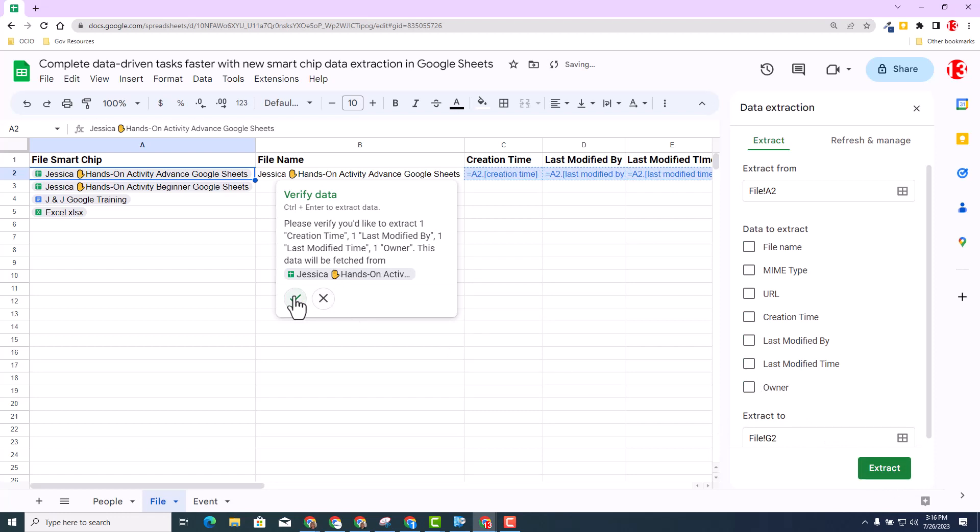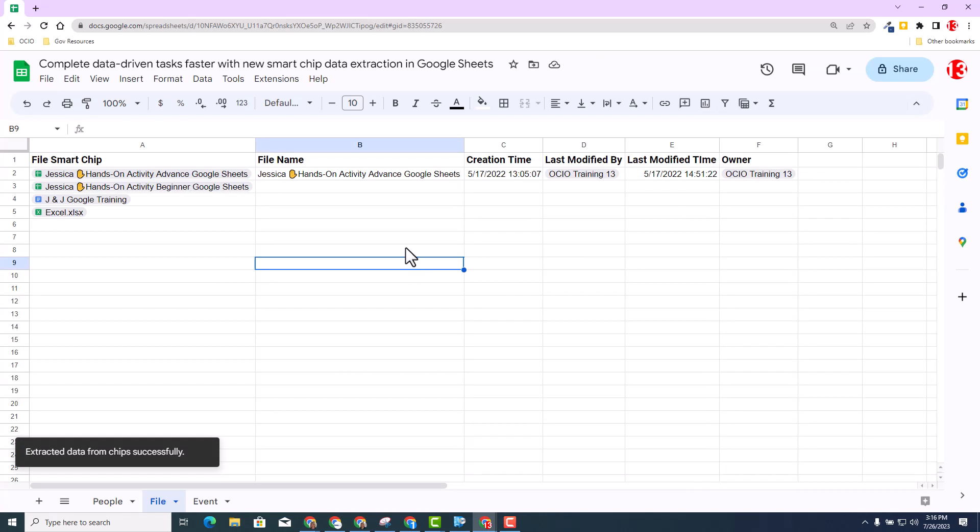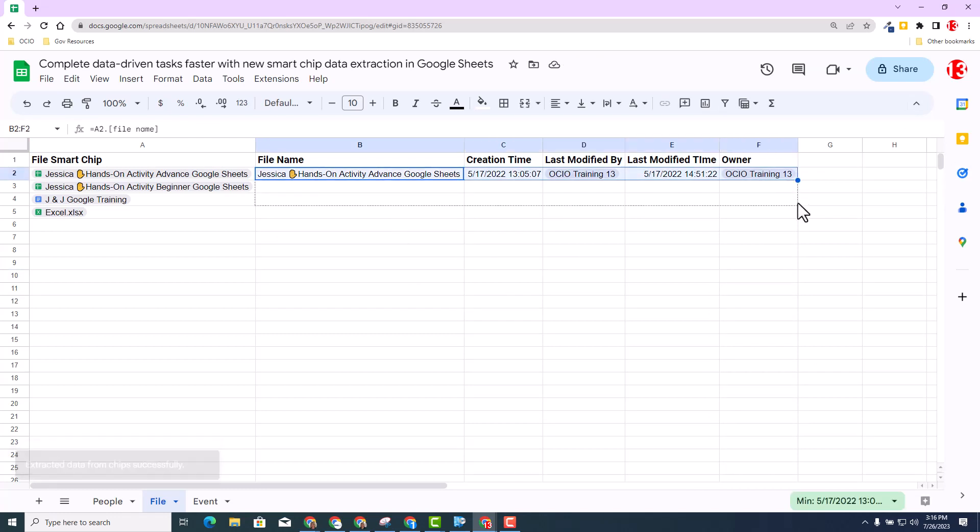And then again, verify the data, I click accept. And I can repeat that process by filling down like I did for the people chip and then it will pull the data of the remaining files.